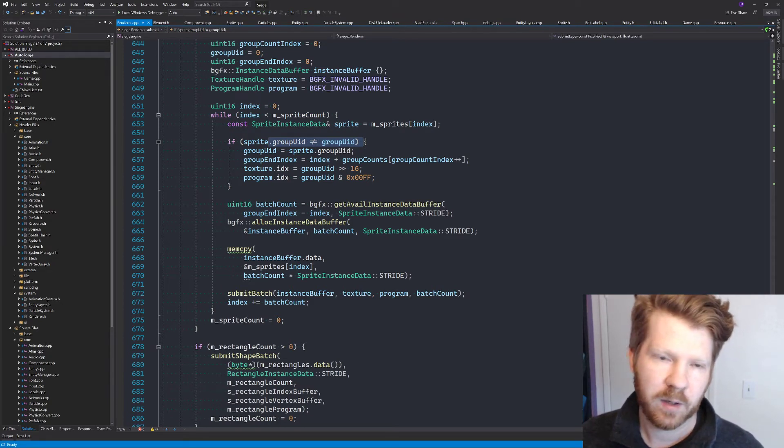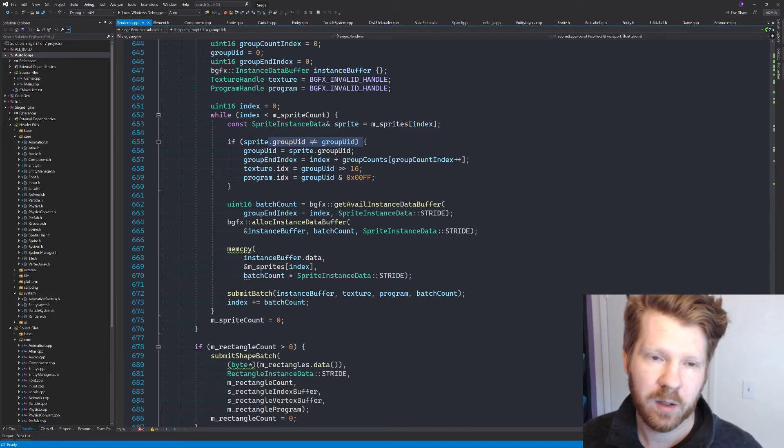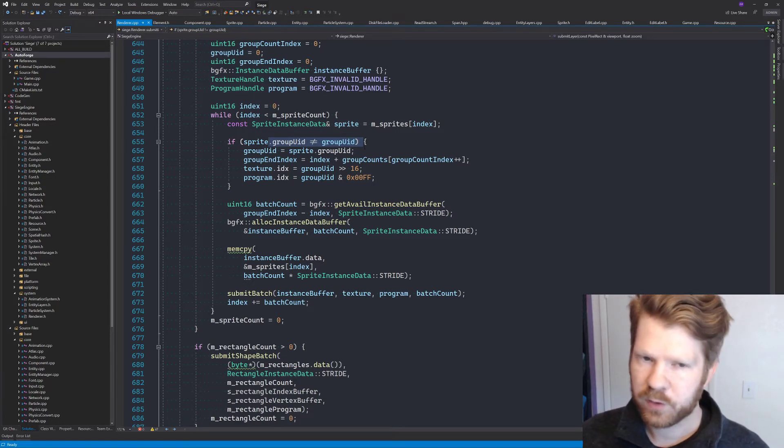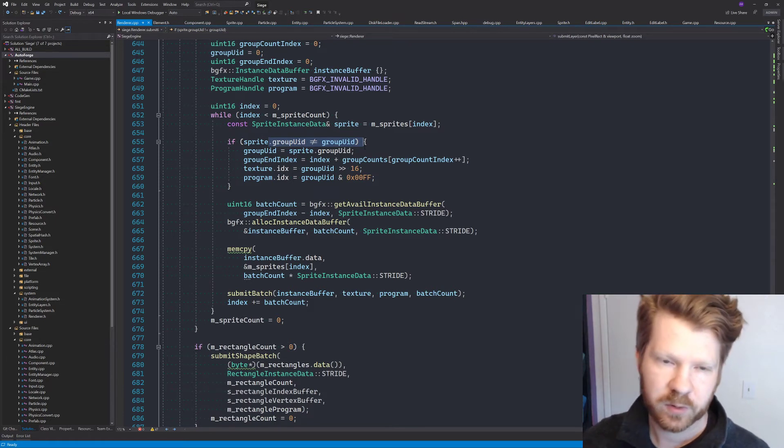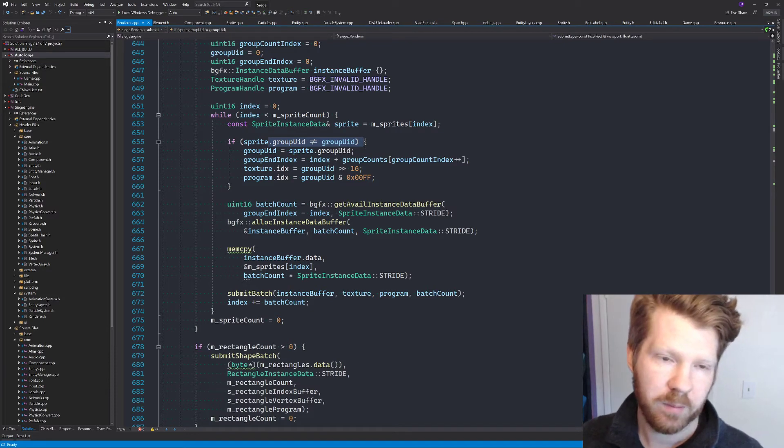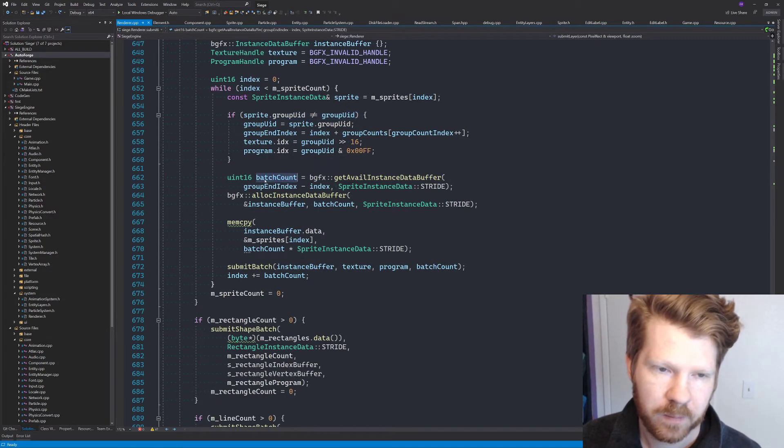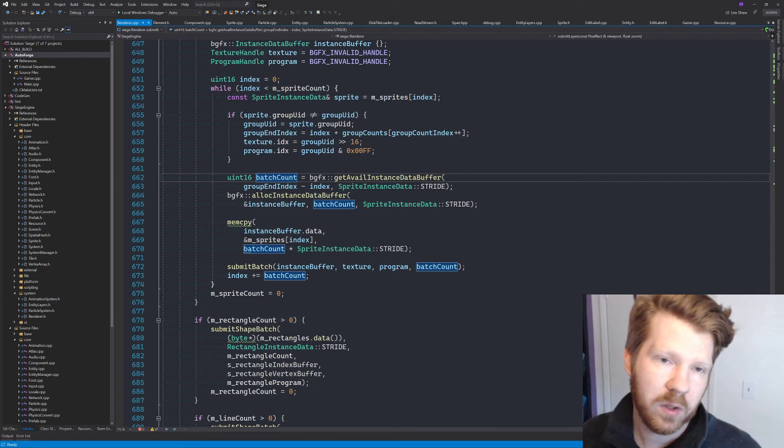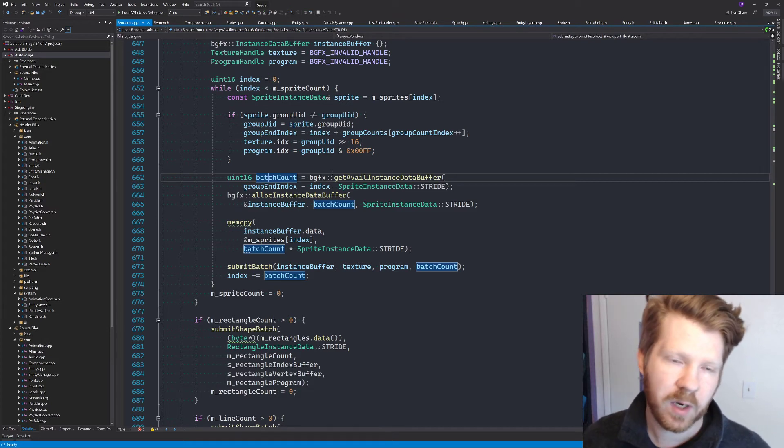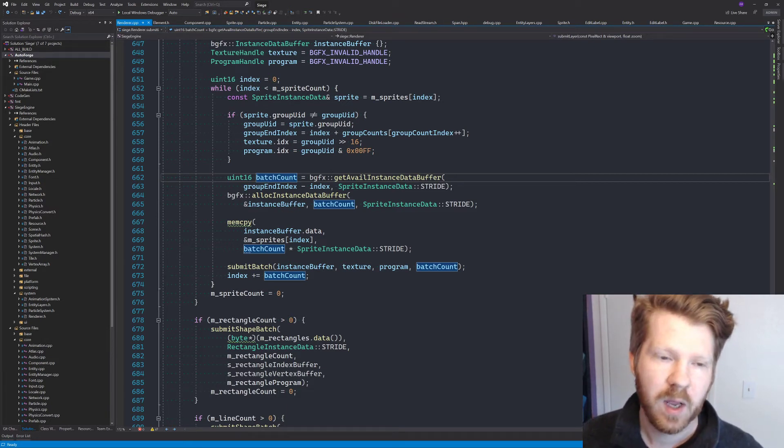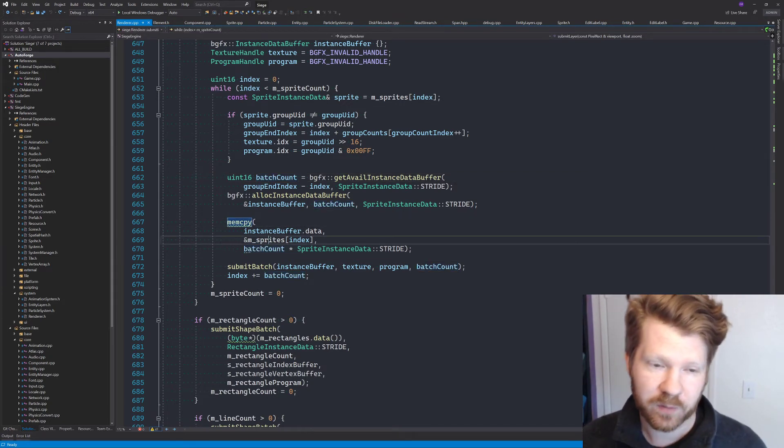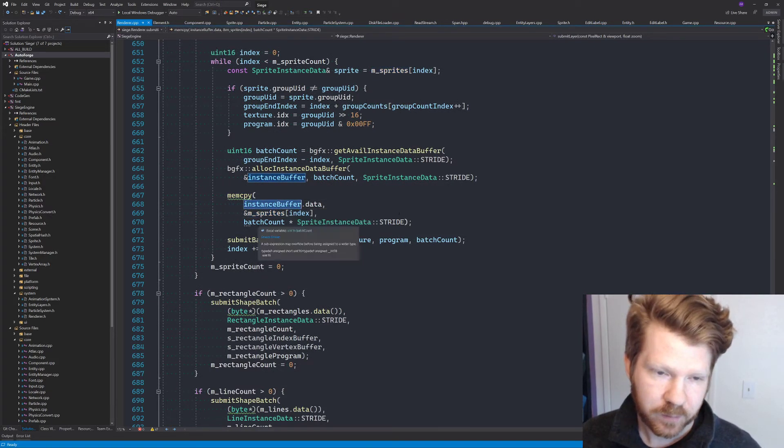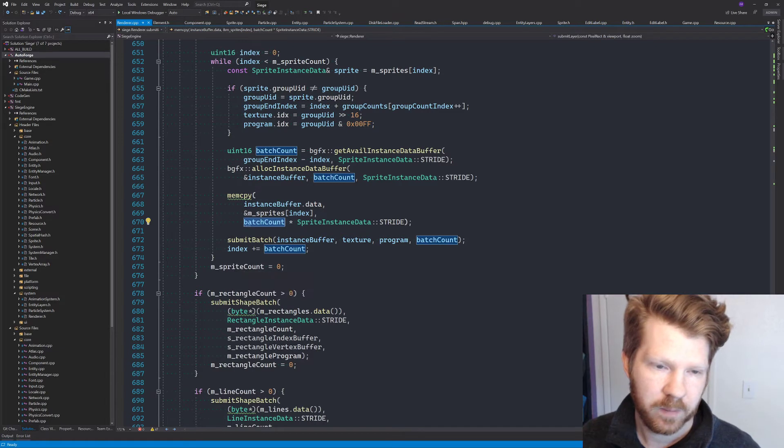And so we check to see if our group changed. If our group changed that means we need to do a new batch. So that it really means that there's a new texture being used or a new shader. And I was actually told by a twitch viewer that we can do texture arrays inside of our shader. So we could technically use multiple textures as well, which means we could batch even more. And so we get the available instance data buffer, which is our batch count. So that might not be all of the items within our group. So we have to keep trying until we use up all of the group. And then we do this really cool thing where we just copy over all of our sprite instance data to our instance buffer. And then we submit the batch and that's pretty much it.